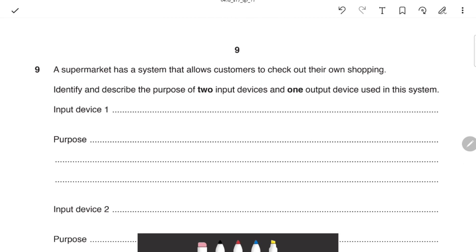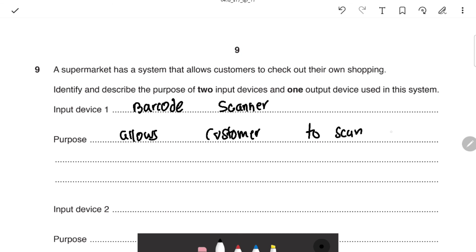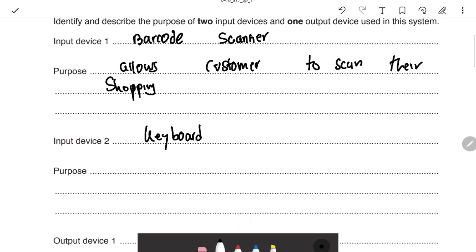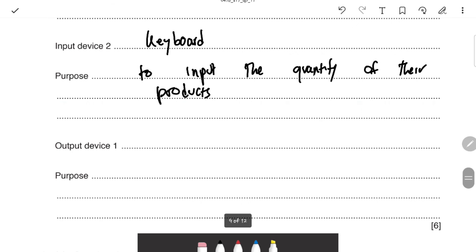A supermarket self-checkout system question asks you to identify and describe two input devices. The first is a barcode scanner — it allows the customer to scan their shopping using an infrared ray. The second could be a keyboard, which can be used to input the quantity of products. An output device could be a printer, for example.